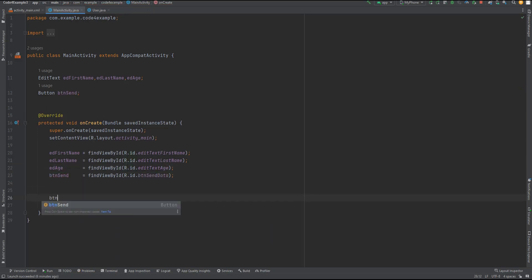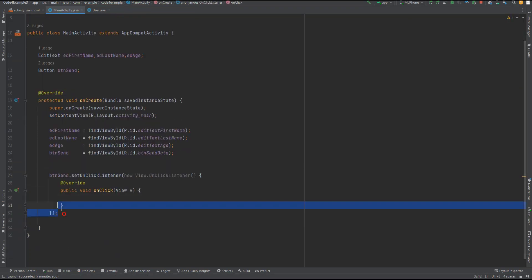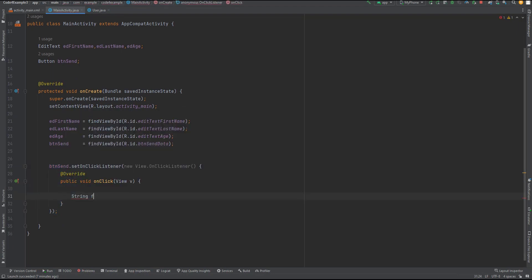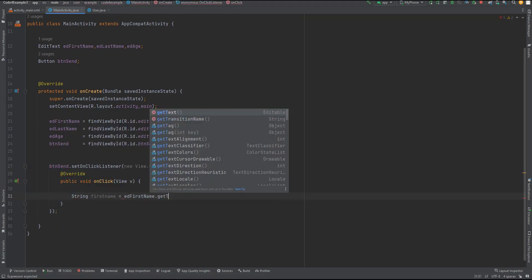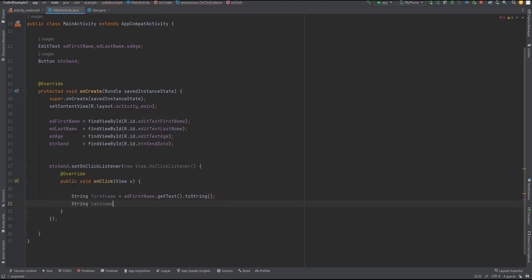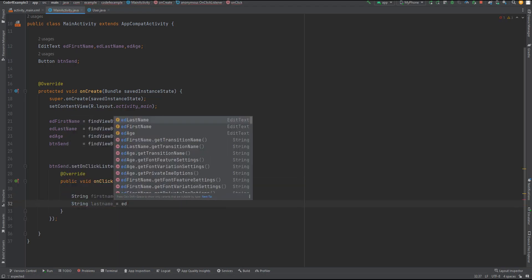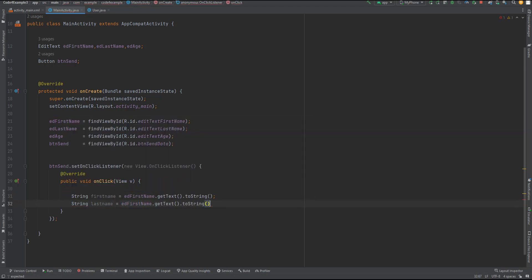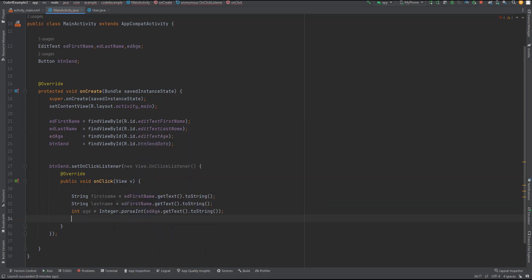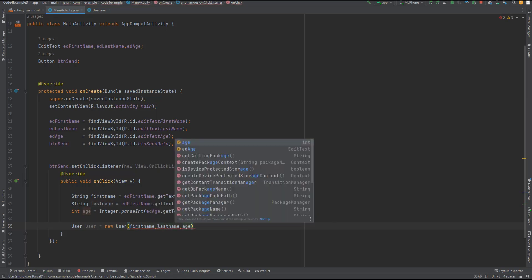We retrieve references to these UI elements using the findViewById method. Next, we set an onClick listener on the btnSend button. When the button is clicked, the onClick method is triggered. Inside this method, we retrieve the values entered by the user from the edit text objects: edFirstName, edLastName, and edAge. Using these values, we create a new instance of our Parcelable class, user, and pass the collected data as parameters to its constructor.